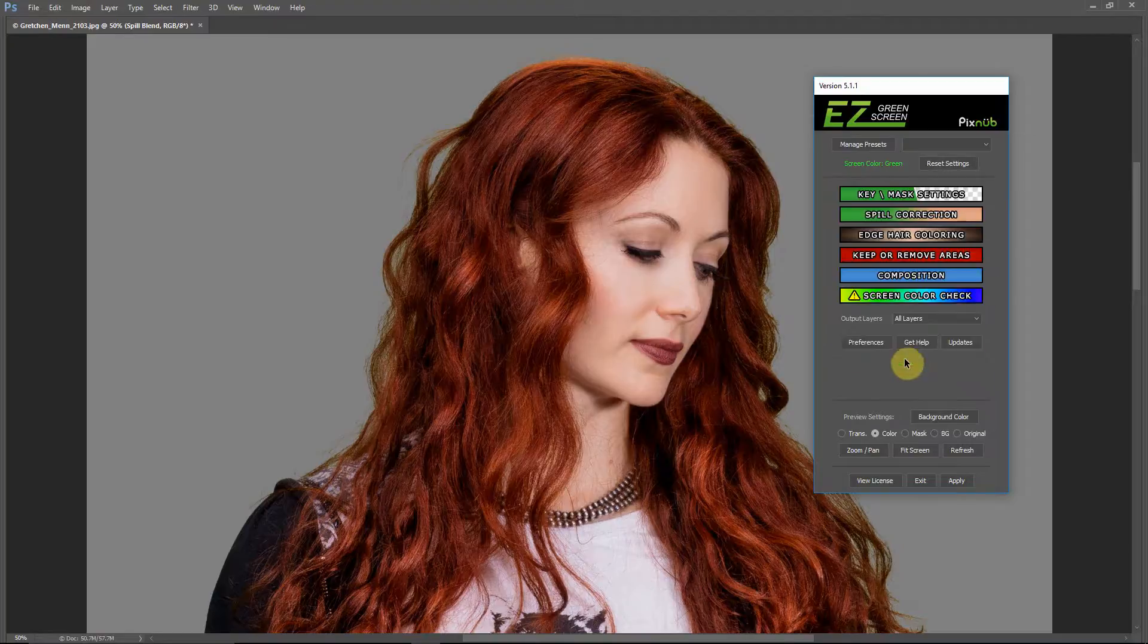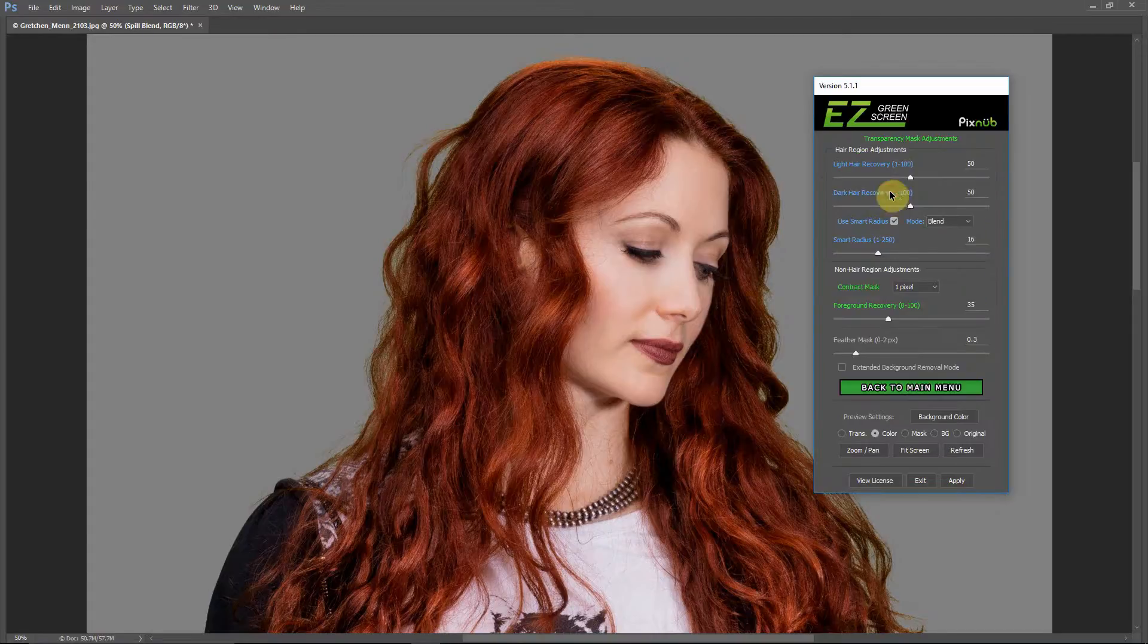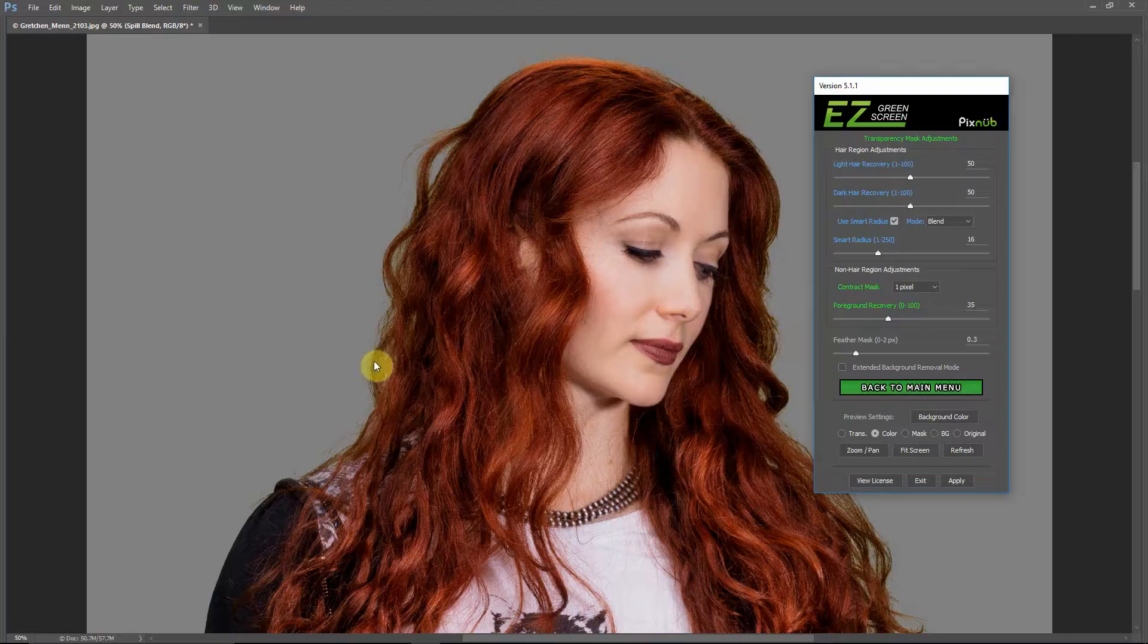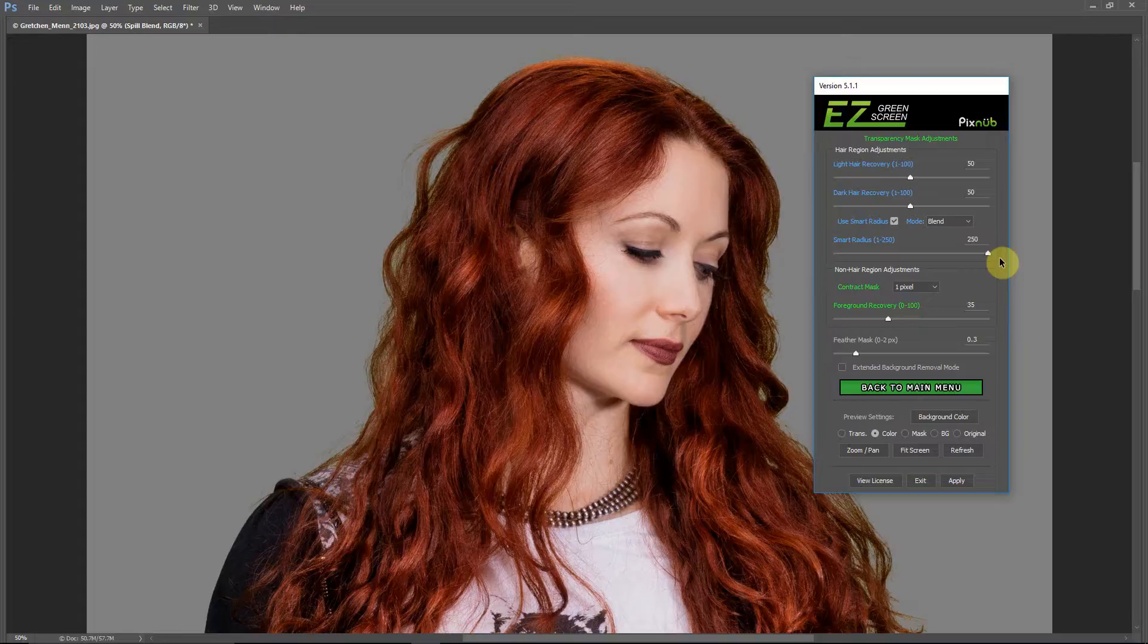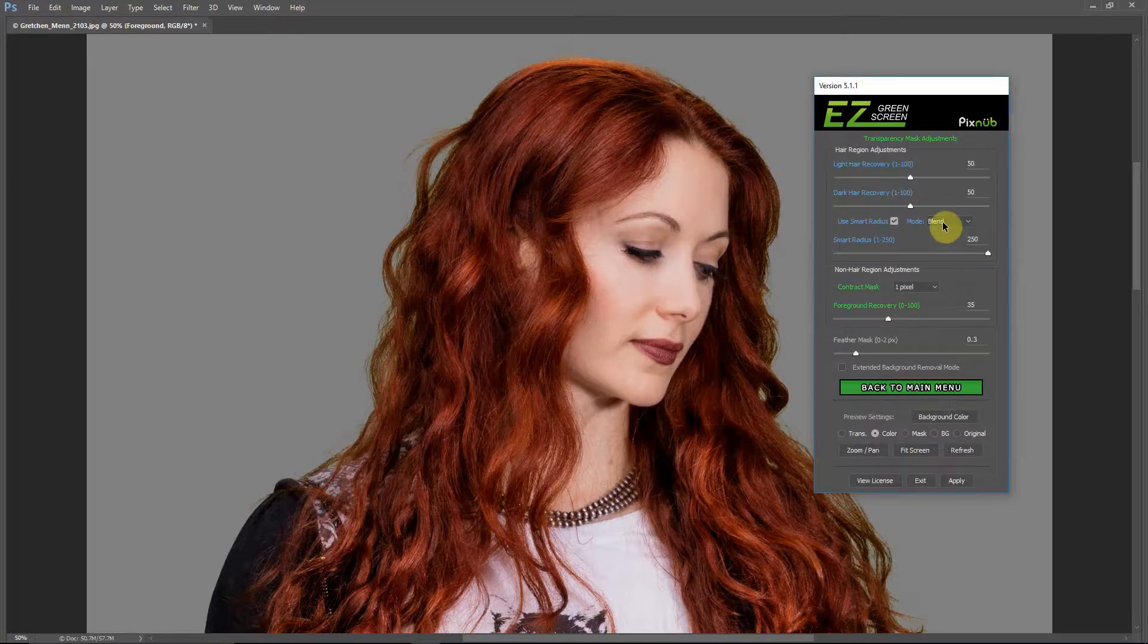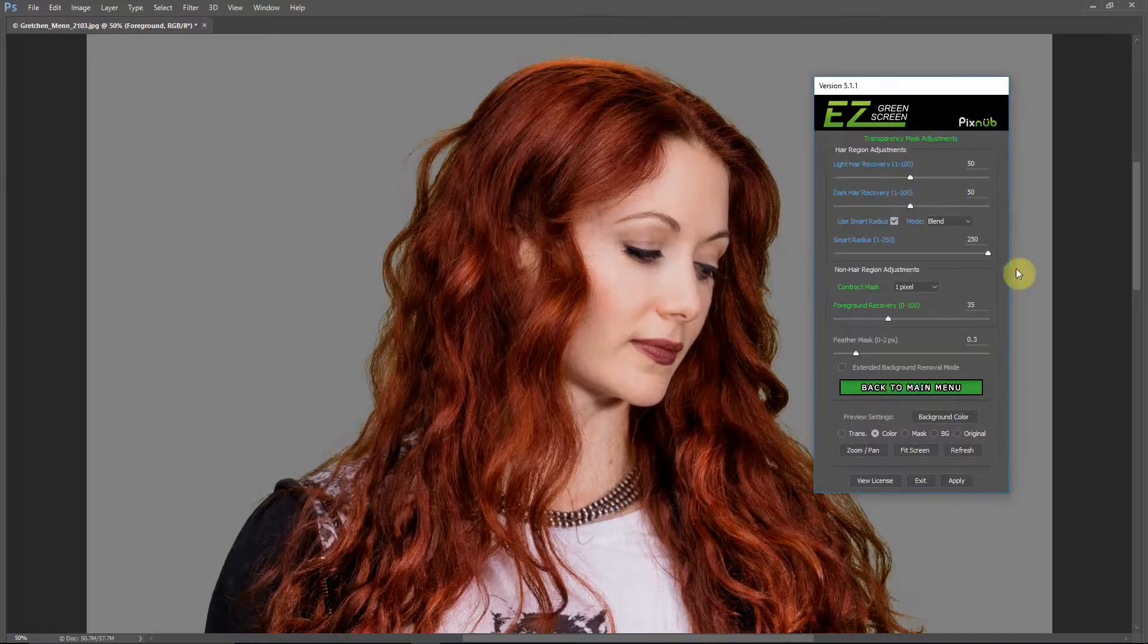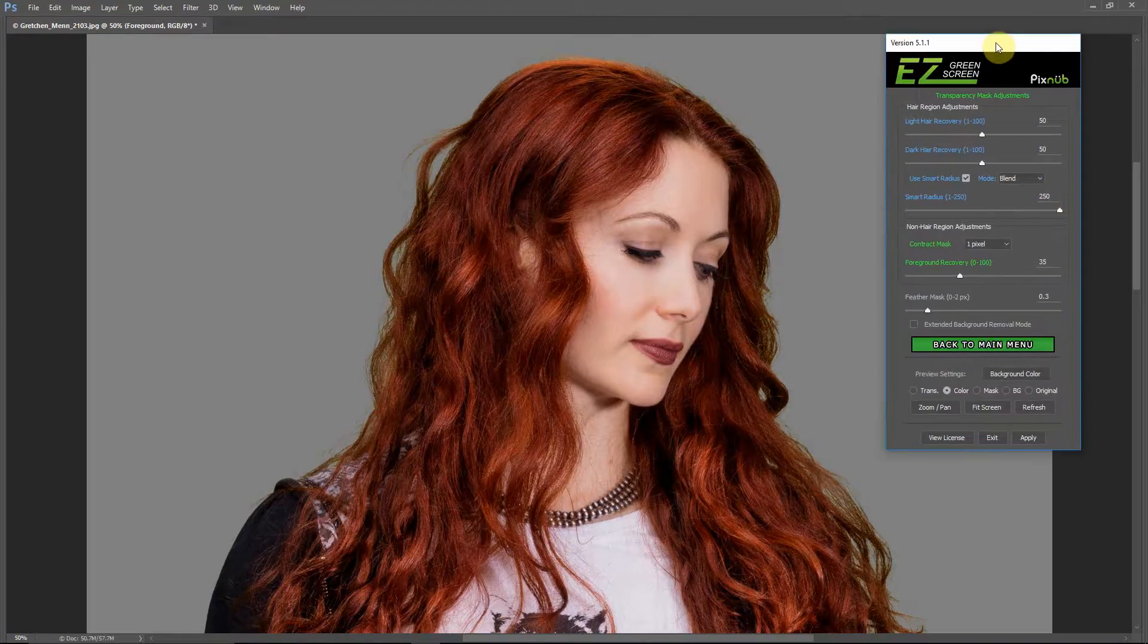I'm going to go back to the main menu here. I'm going to go into the key and mask settings. I see that we are losing some of those flyaway strands of hair that we would want to save. The first thing I'm going to do is turn up this smart radius. I'm going to go all the way up to 250. This was a very high resolution image, so I think we can go up a little higher with this.